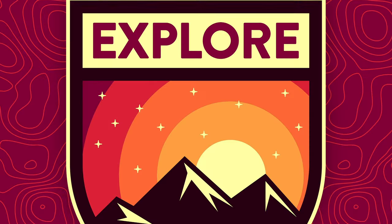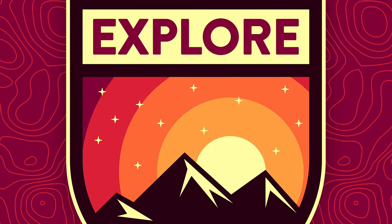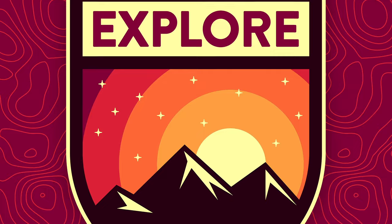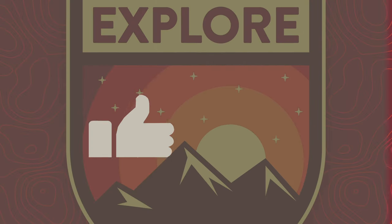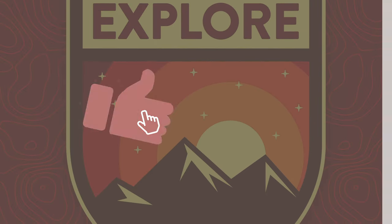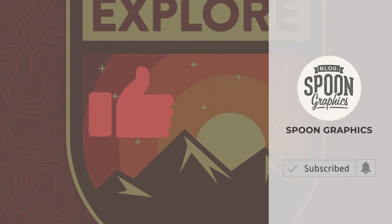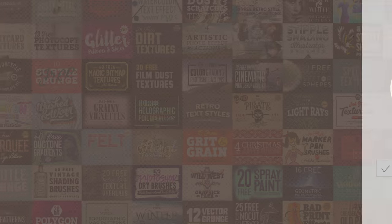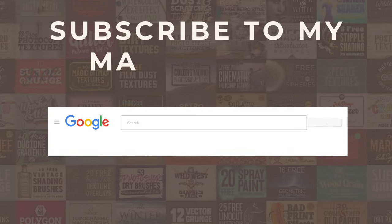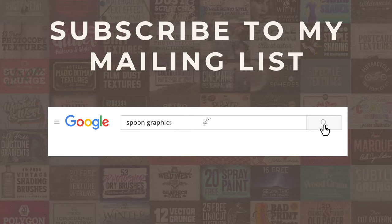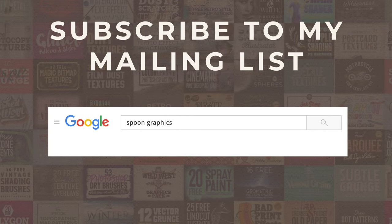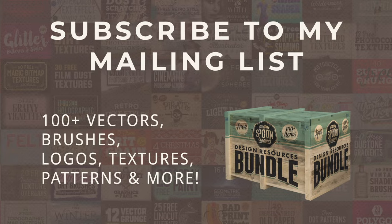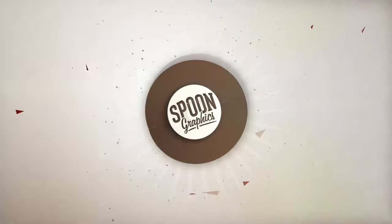If you enjoyed this tutorial or learnt any new tips and tricks, a thumbs up on the video would be really appreciated. Stick around for more of my content by subscribing to the channel, and be sure to join my mailing list at Spoon Graphics to download all my free design resources. As always, thank you very much for watching, and I'll see you in the next one.